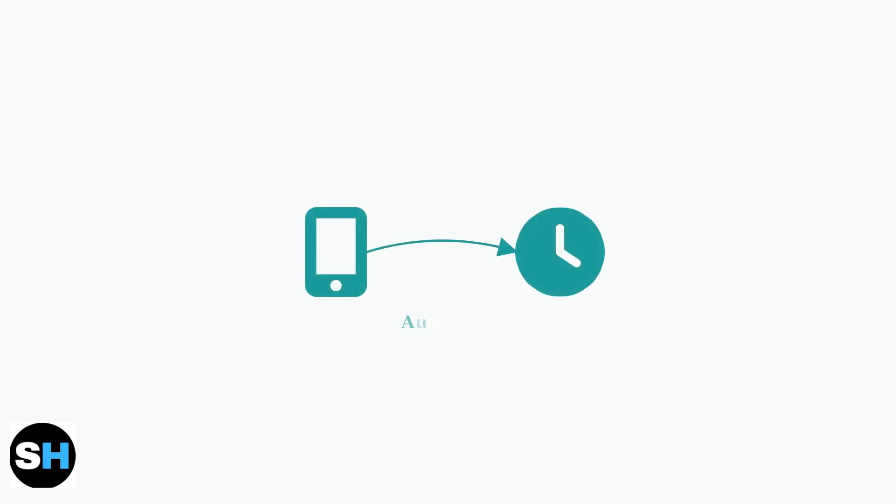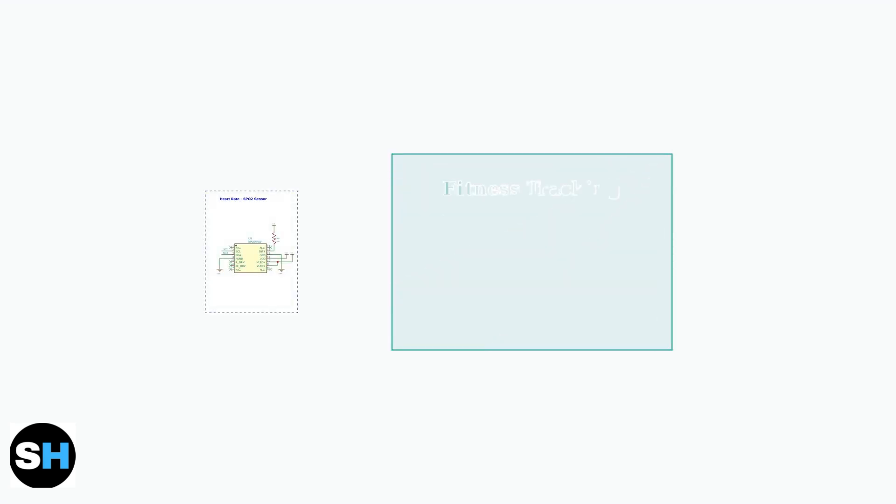Data synchronization happens automatically when the watch is connected to the app via Bluetooth. For best results, sync your data daily to ensure accurate tracking. The watch includes comprehensive fitness tracking capabilities.